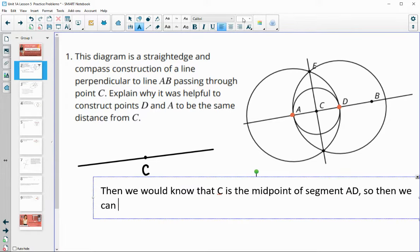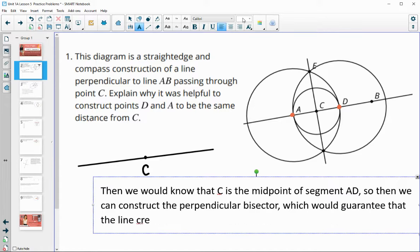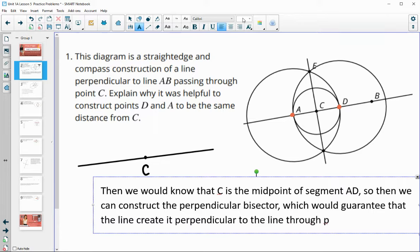So then we can construct the perpendicular bisector, as we've done in previous lessons, which would guarantee that the line created is perpendicular to the original line — perpendicular to line CB through point C. The perpendicular bisector is perpendicular through the midpoint. We found two points equidistant from C so that C is forced to be the midpoint, then we did the perpendicular bisector construction.